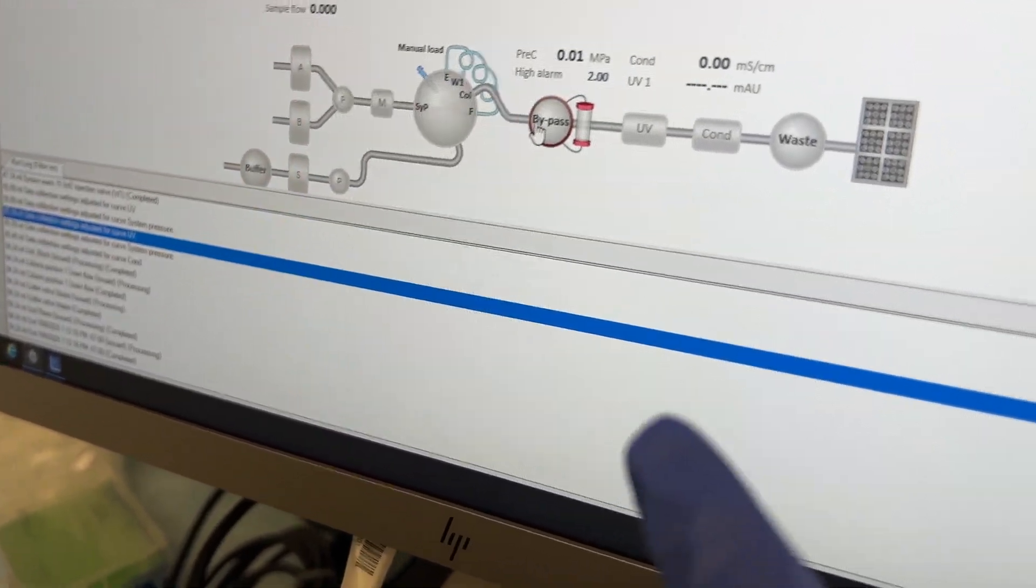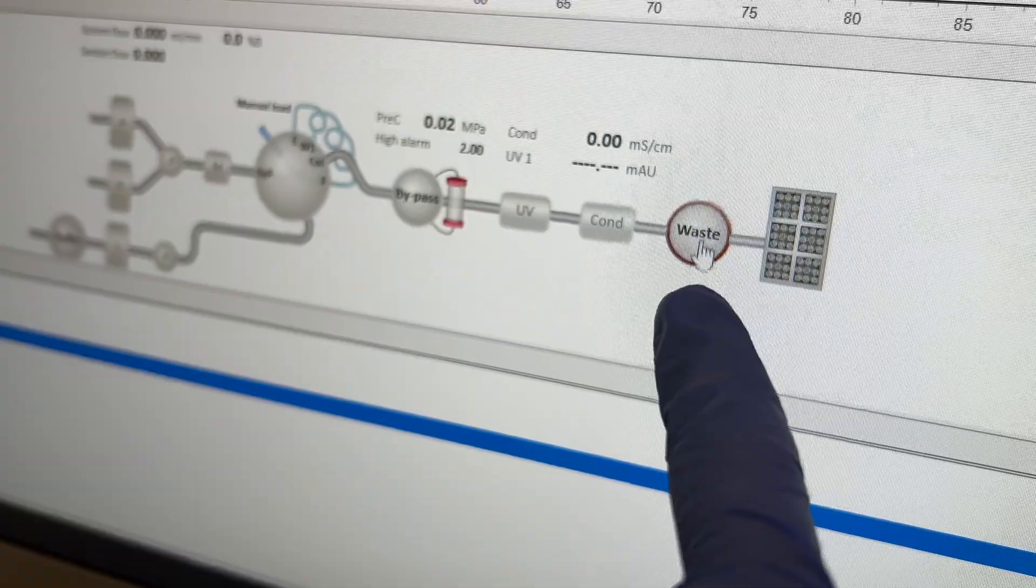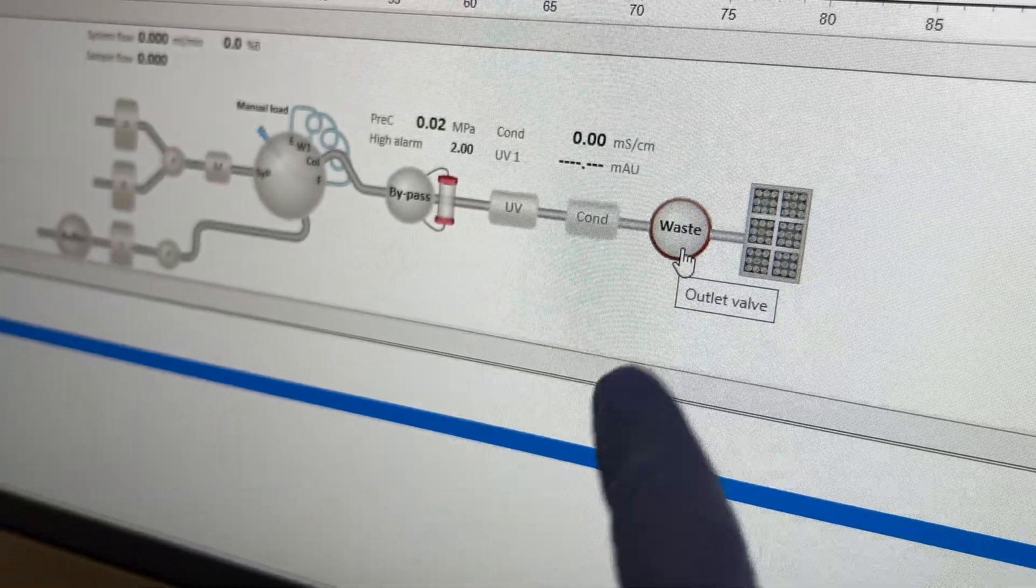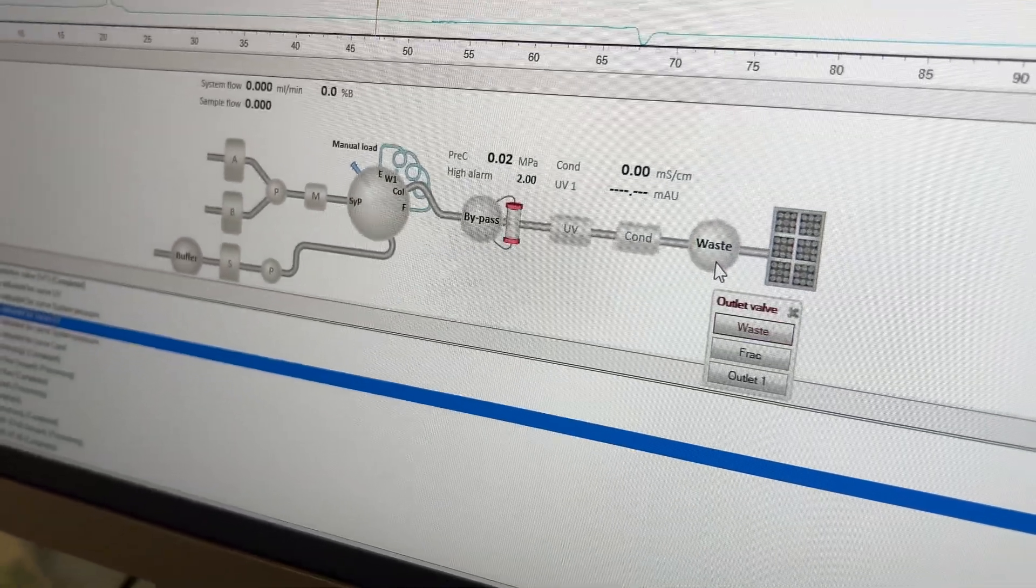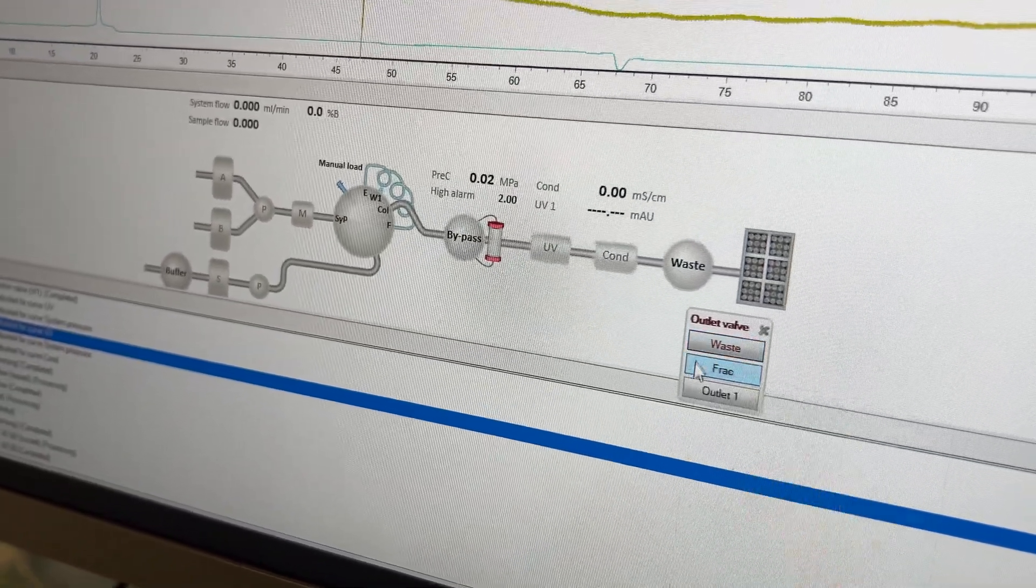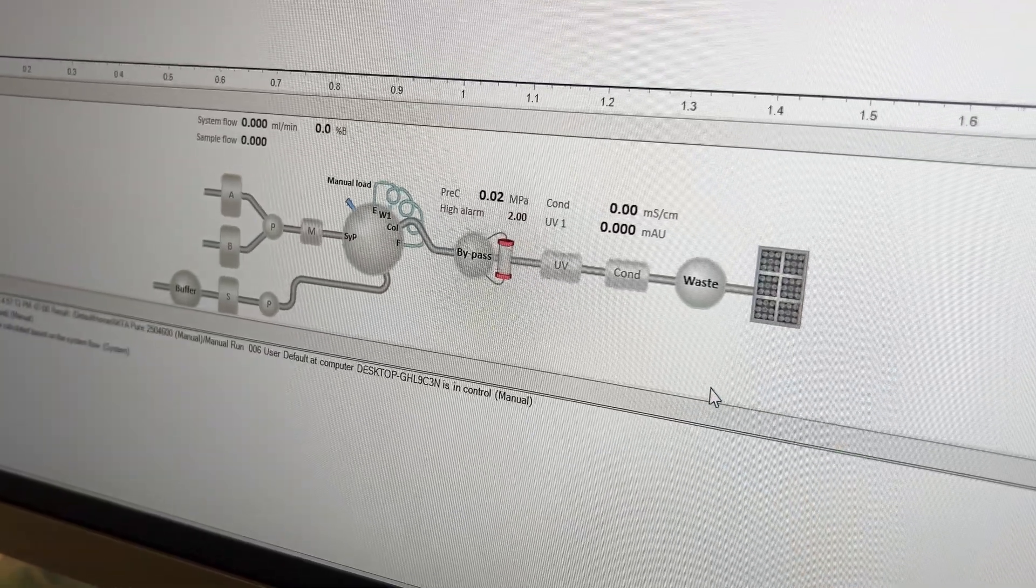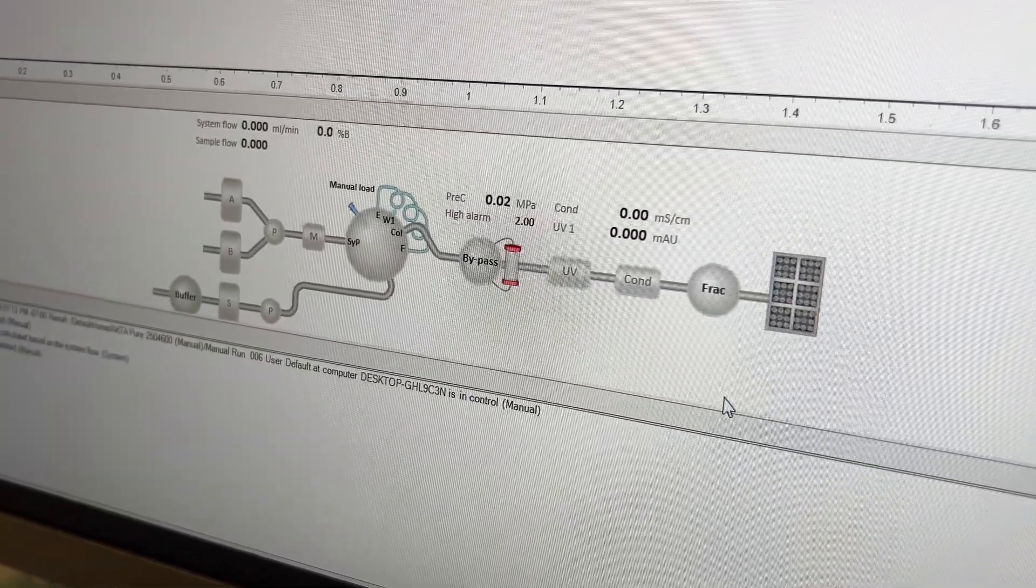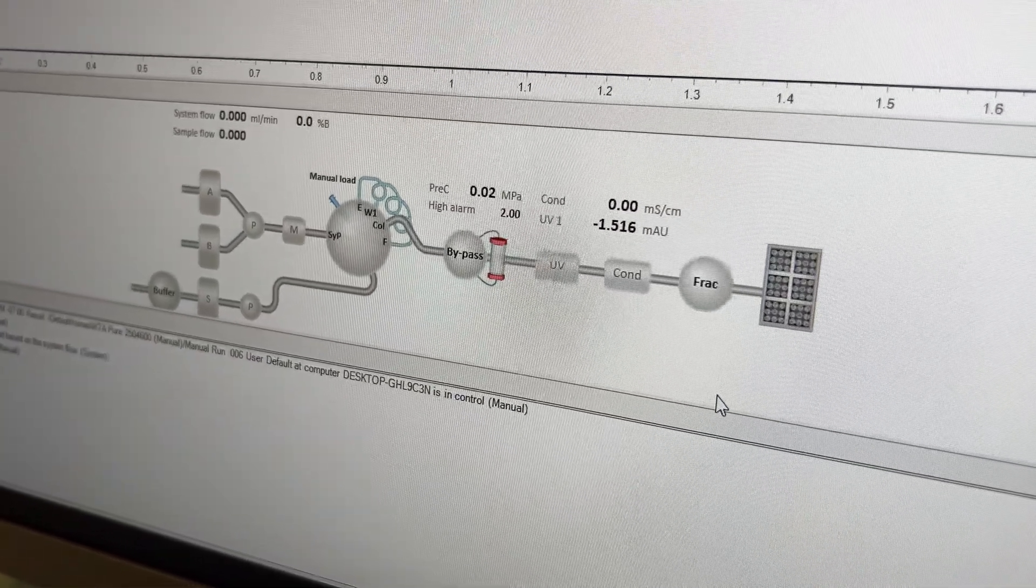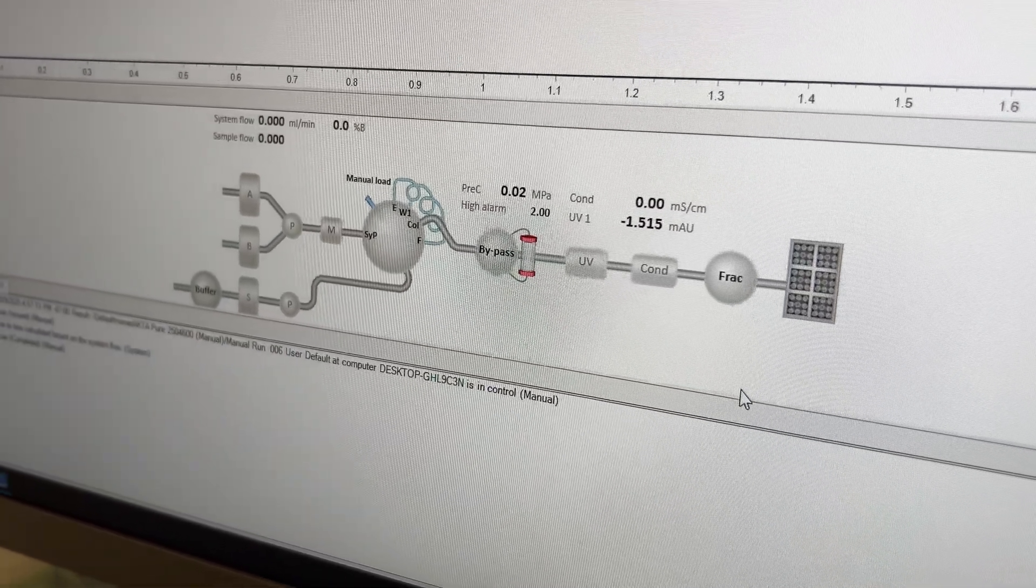So right now, if we go here, we can see we're going to waste. If you click on that and now you select Frack, there we go. And so now we can see that it's going to go through that fraction collector line.